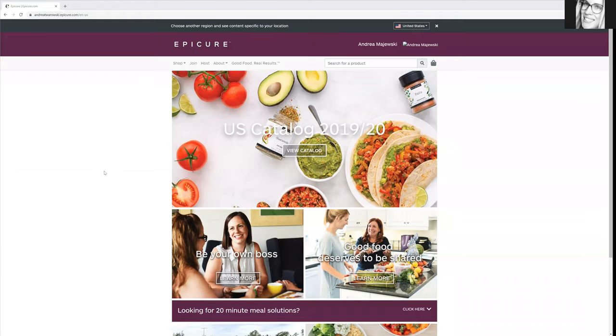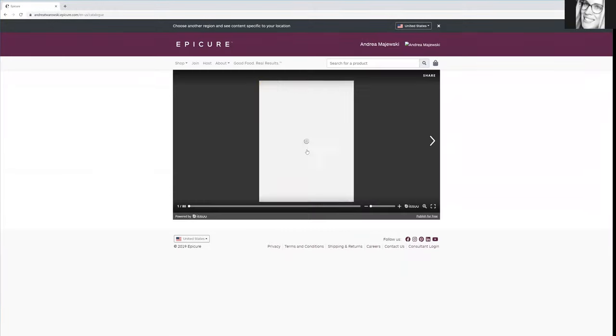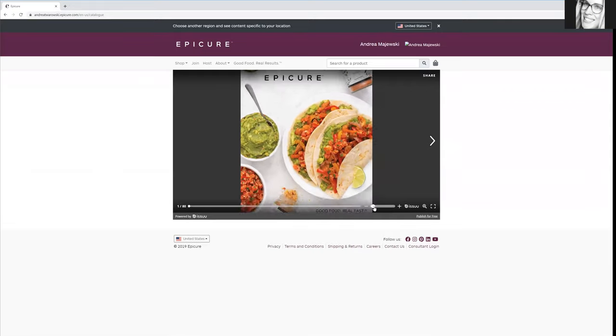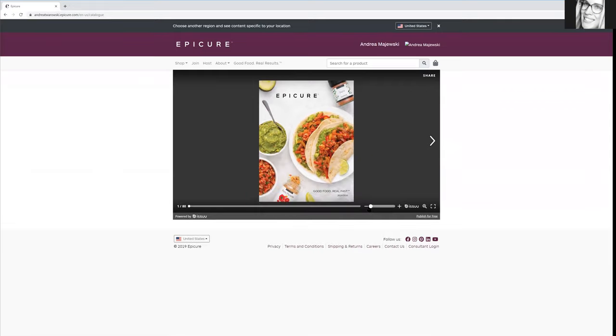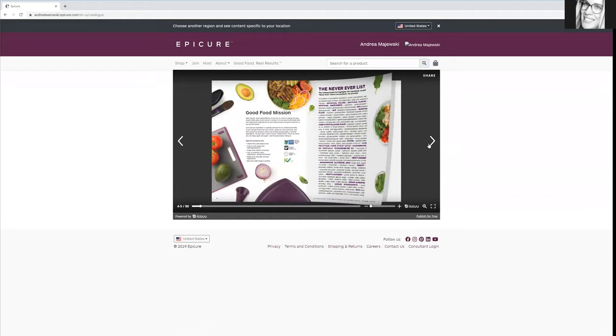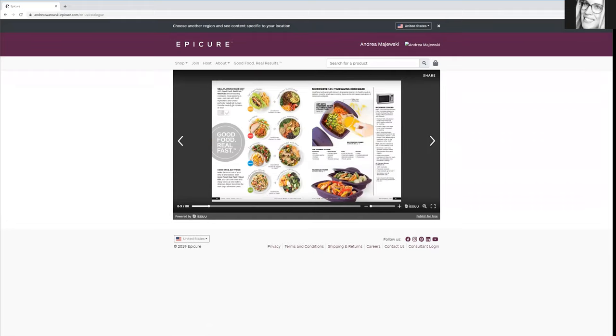So first things first, definitely have a look at the catalog, because the catalog's pretty awesome. It is all online, so you don't even need a paper copy right away. You can make it larger, tinier, but check that out for sure, because we have some amazing things.